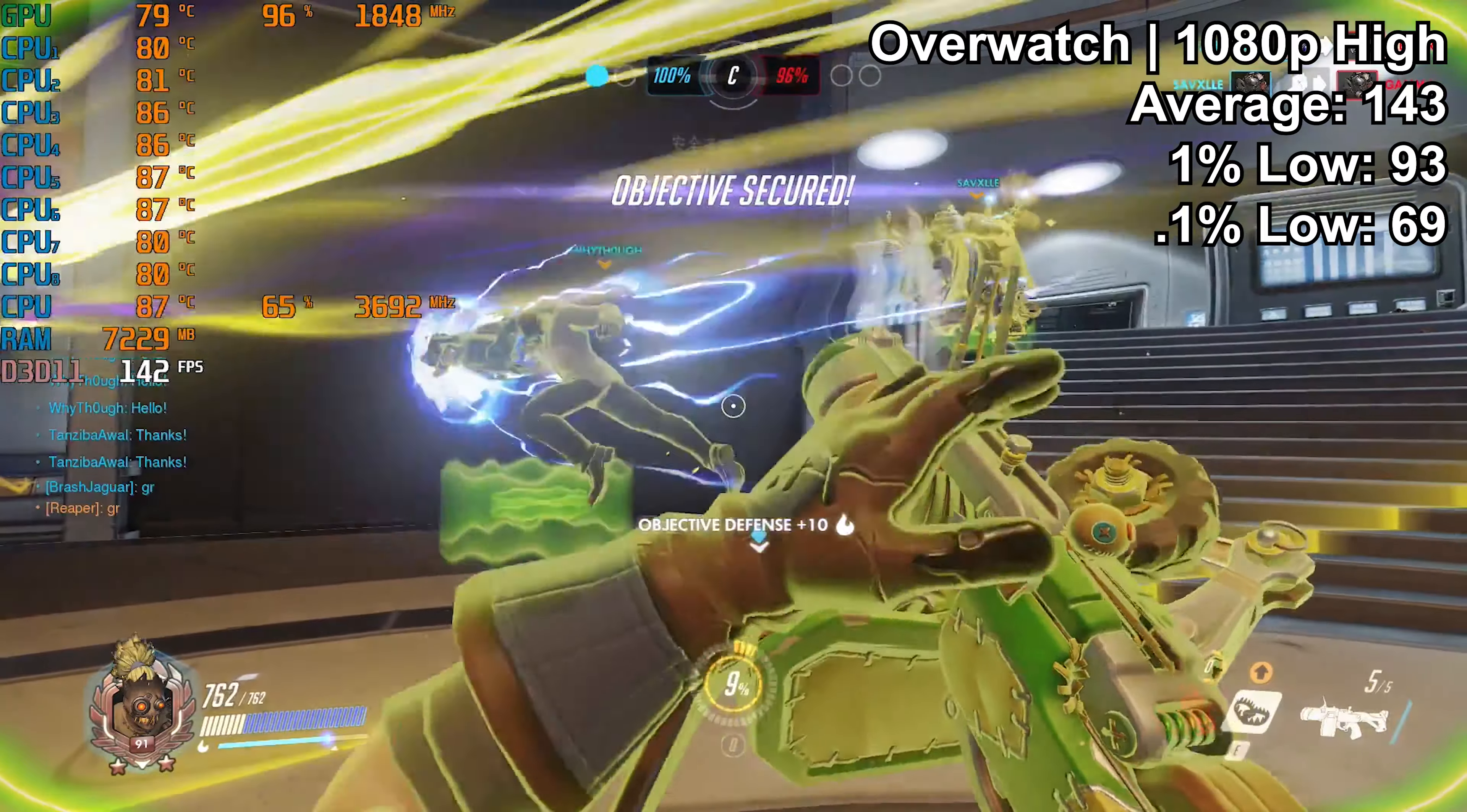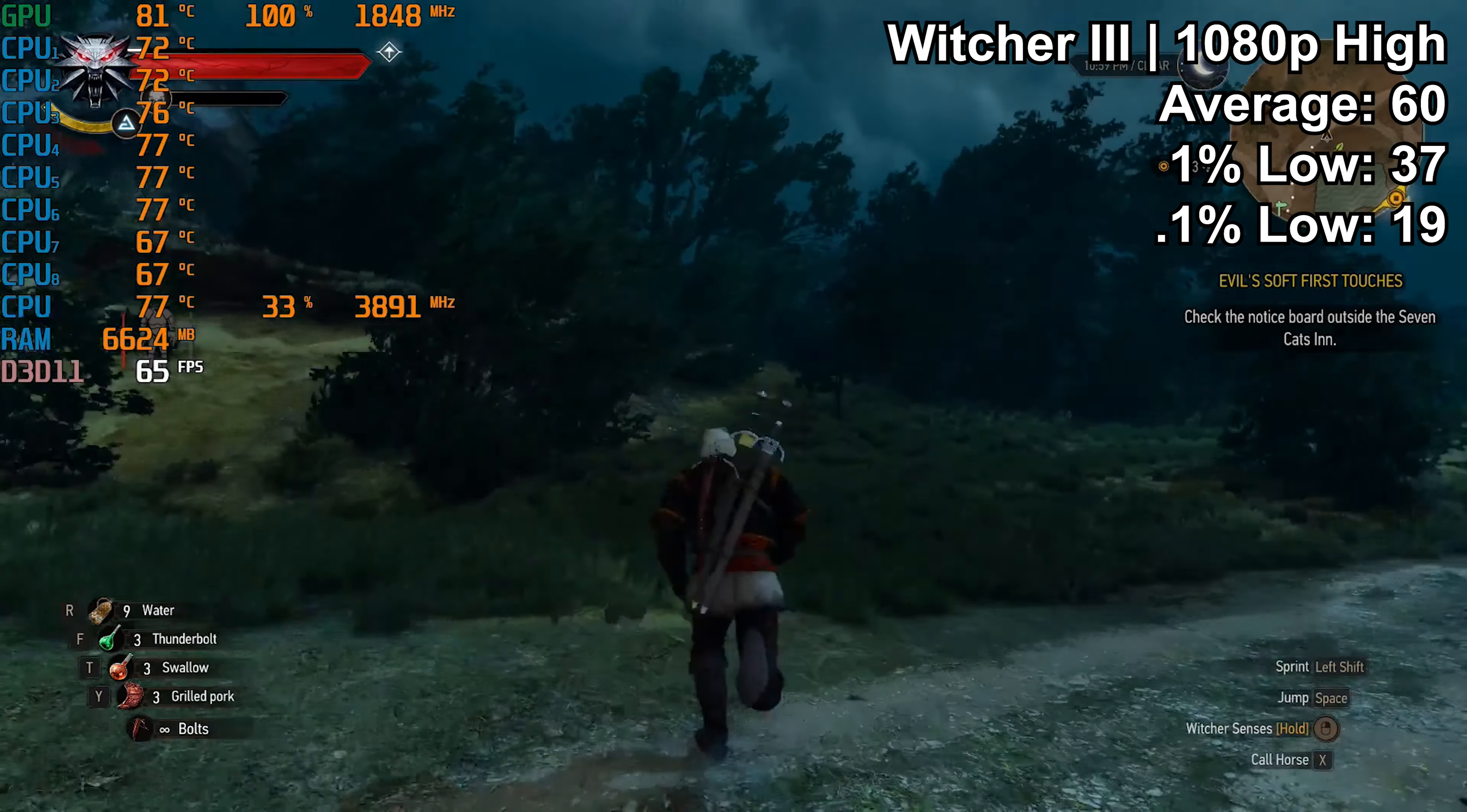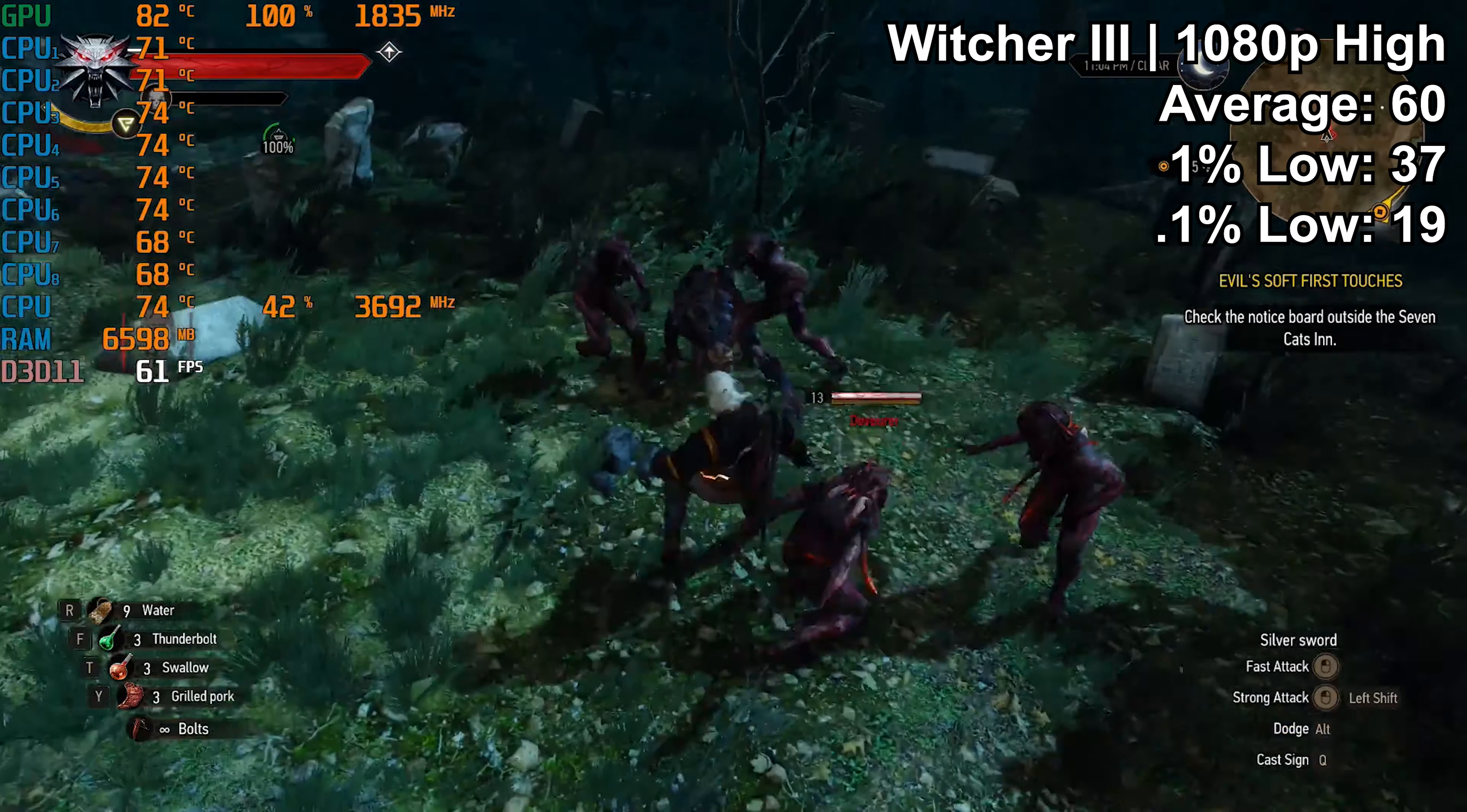The Witcher 3 Wild Hunt was a far different story than Overwatch. At least at 1080p high, while we did still hit the average of 60 FPS, I usually like to see that number a little bit north of 60, and the 1% and 0.1% lows are less impressive at 37 and 19 respectively. A lot of those low numbers for those two statistics, the 1% and 0.1% low, come from loading areas. As you walk around the map, there do tend to be in this game some stutter as it seems to load in a new area, so that definitely was encountered in this instance.